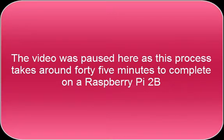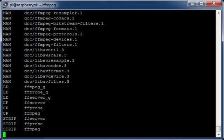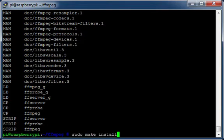The video was paused here as this process takes around 45 minutes to complete on a Raspberry Pi 2B. Run make install.